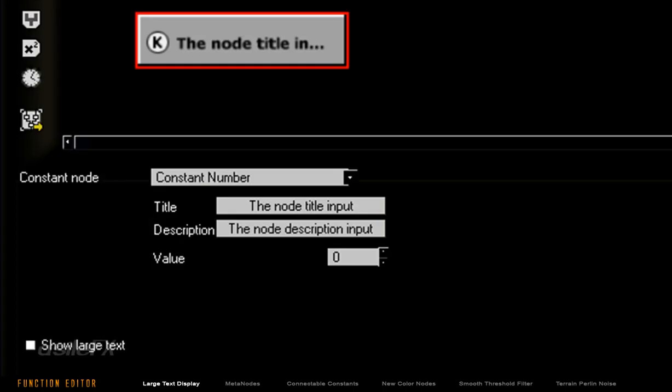All nodes in the Function Editor now have a Show Large Text option that will show up in the lower left of the options for the node selected.